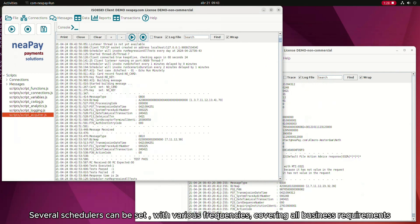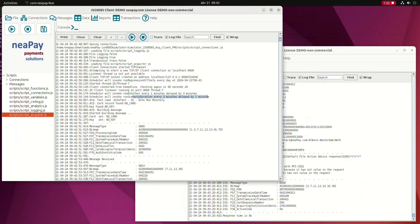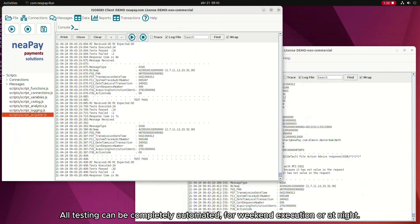Several schedulers can be set with various frequencies covering all business requirements. All testing can be completely automated for weekend execution or at night.